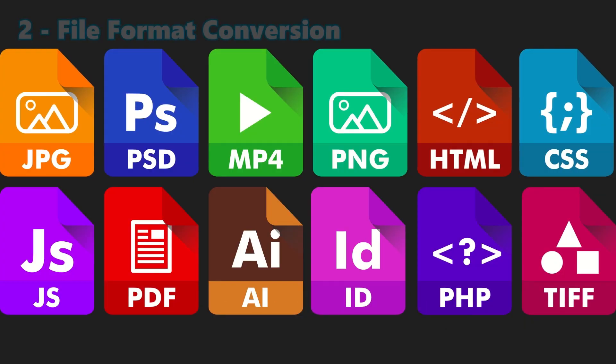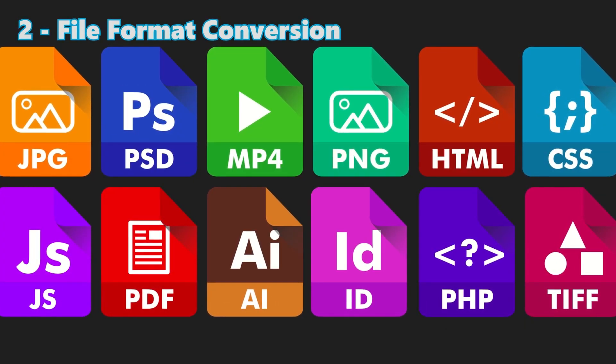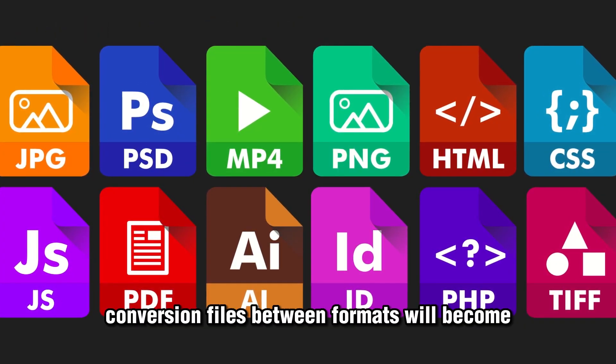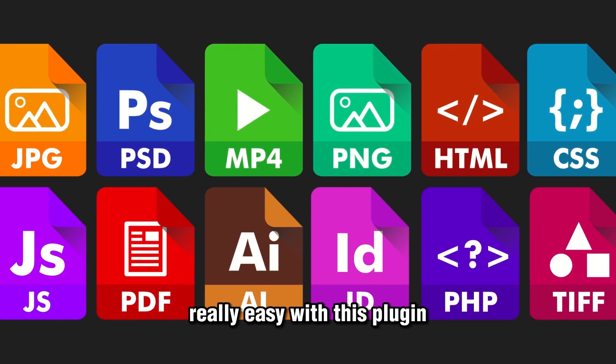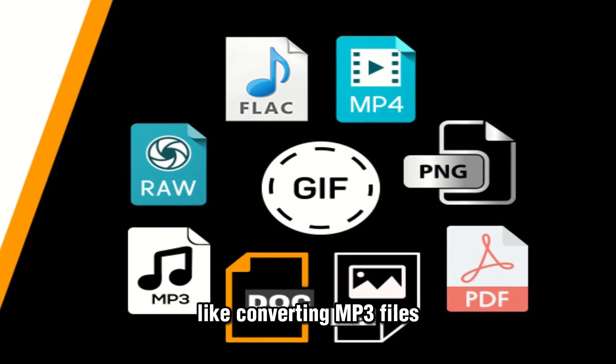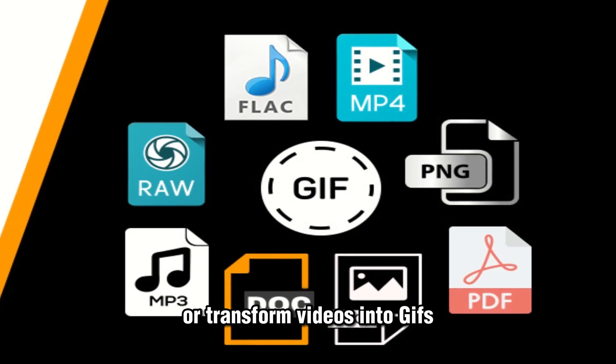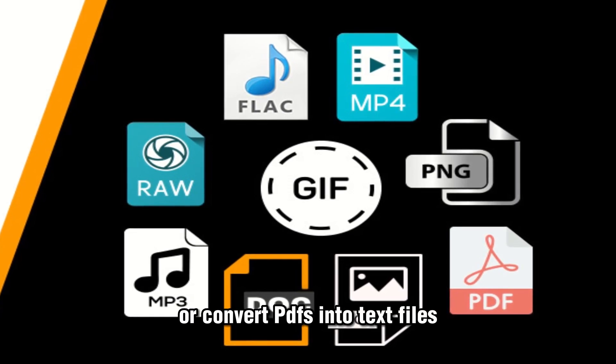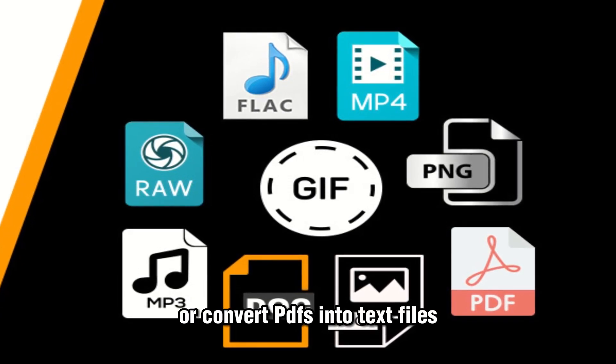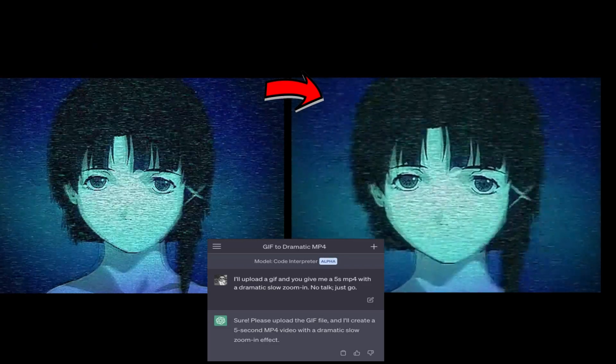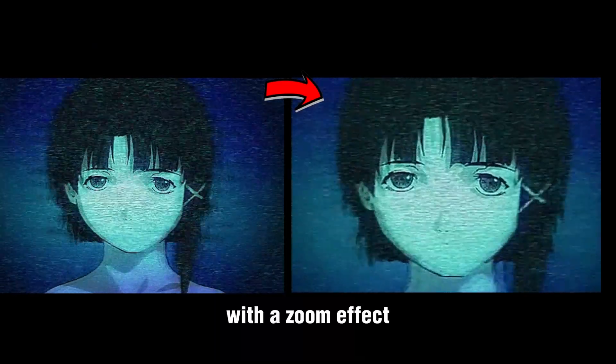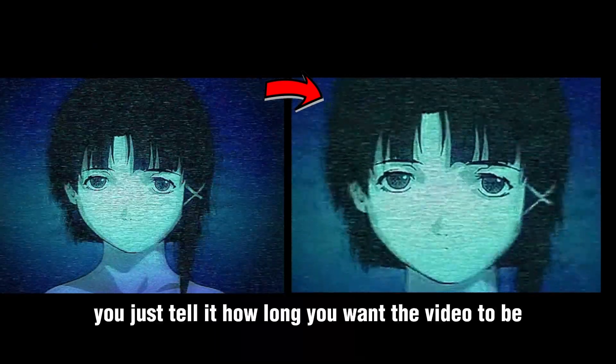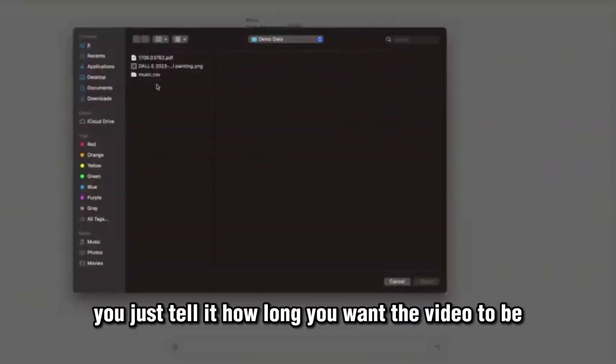Number two: file format conversion. Converting files between formats will become really easy with this plugin—like converting MP3 files, transforming videos into gifs, or converting PDFs into text files. Here we can see transforming a gif file into a video with a zoom effect. You just tell it how long you want the video to be.